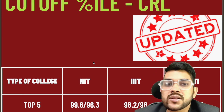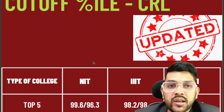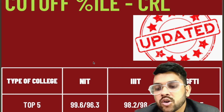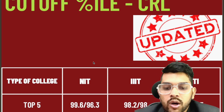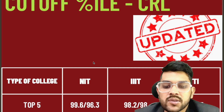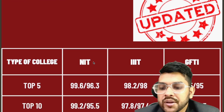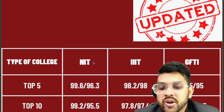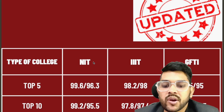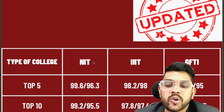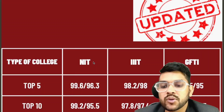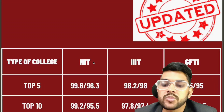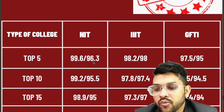These are the less-in-demand branches, which is why their cutoff percentile is lower. For GFTI top colleges: 97.5 for CSE and 95 for lower branches. For top 10 NITs: 99.2 for CSE and 95.5 for lower branches. For top 10 IIITs: 97.8 for CSE and 97.4 for lower branches. For top 10 GFTIs: 95.5 for CSE and 94.5 for lower branches. All these figures are for male candidates; for female candidates, deduct 0.5 to 1 percentile from the values mentioned.